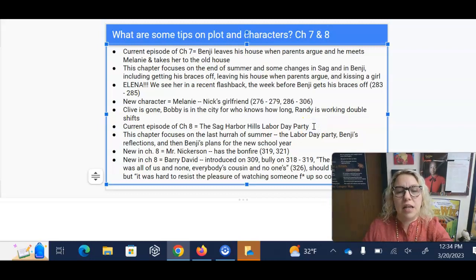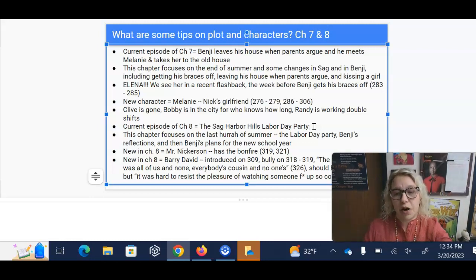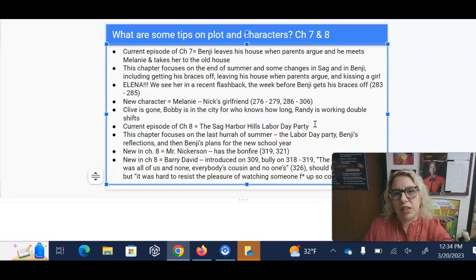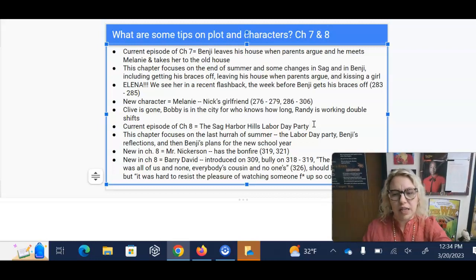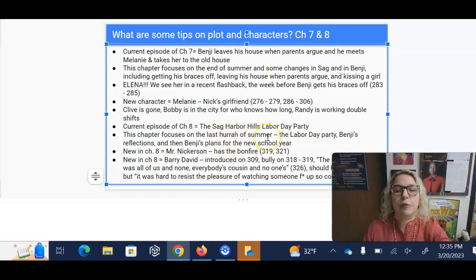Chapter eight is the Sag Harbor Hills Labor Day party. Labor Day is the last of summer — we usually start school the day after Labor Day, and it sounds like he's going to be starting school a week after Labor Day. But this is the last hurrah of the summer.